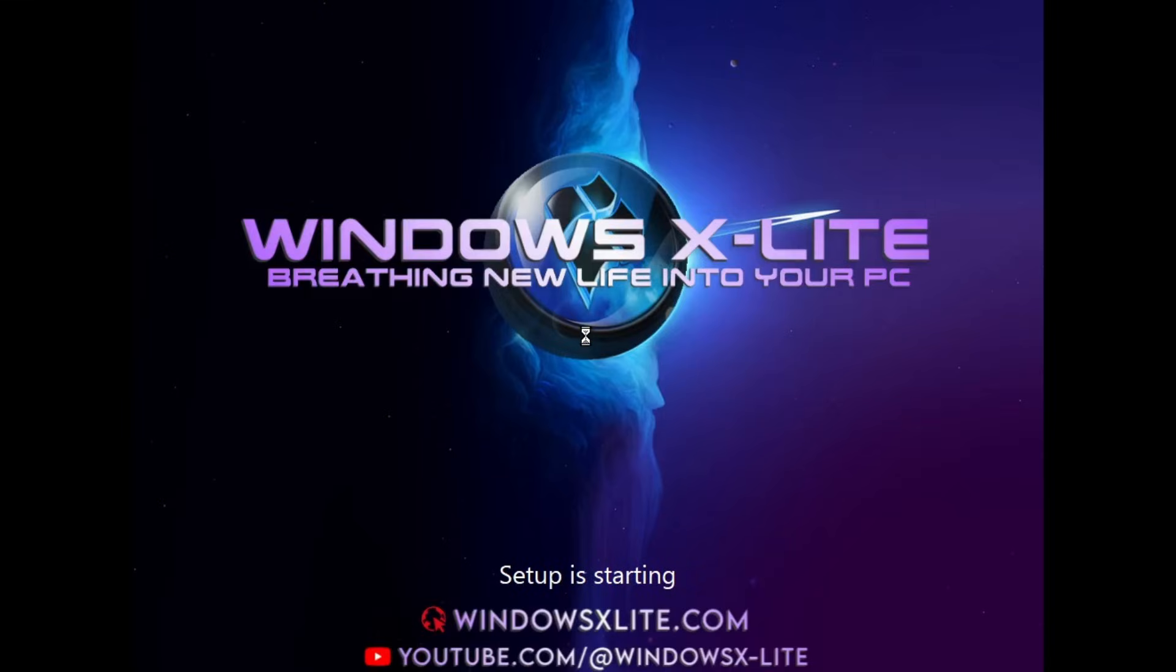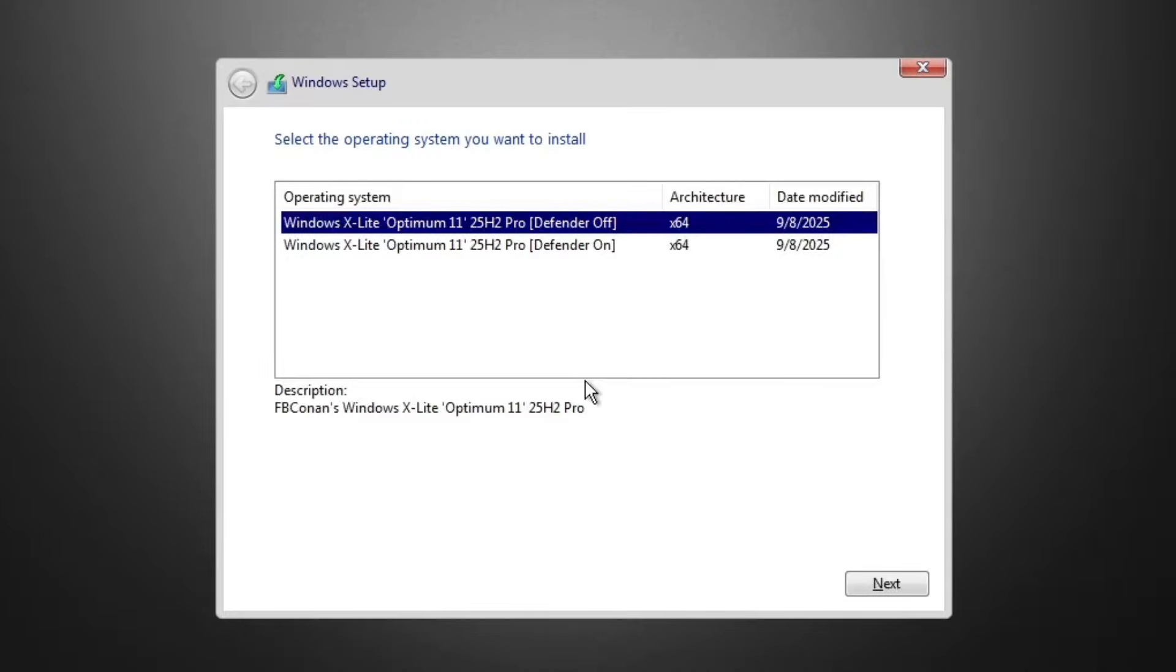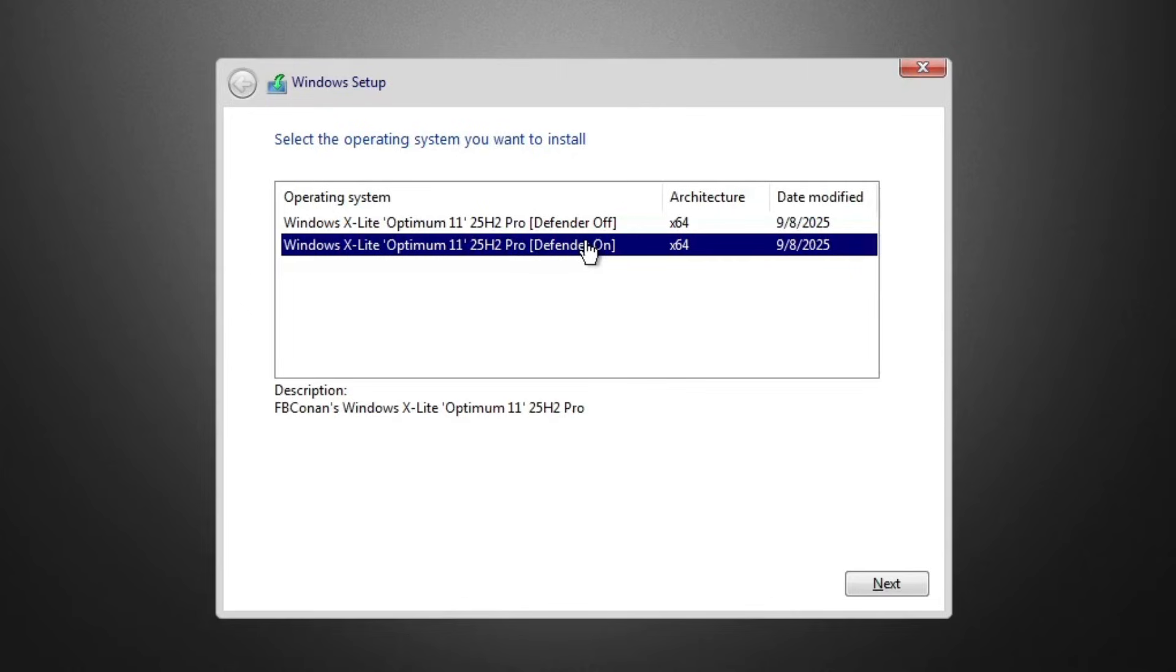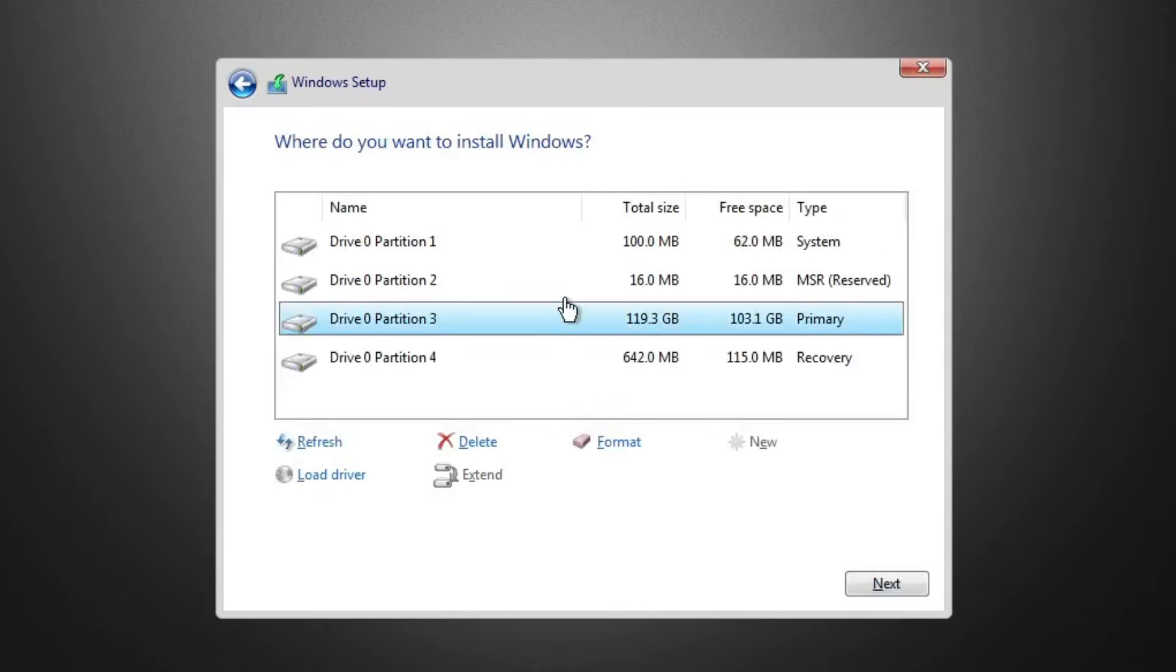Once the Windows X Lite installer loads up, you'll get two options. The first is Defender off, which disables Windows Defender completely. The second is Defender on, which keeps it enabled for extra protection. For my setup, I'm going with Defender on, since I'd rather keep that extra layer of security. After that, select the drive or partition where you want to install Windows.